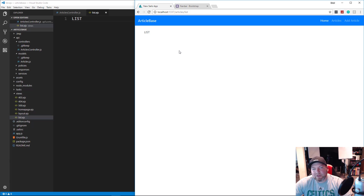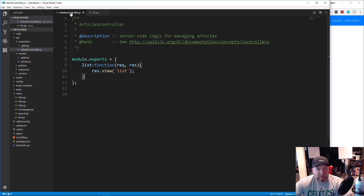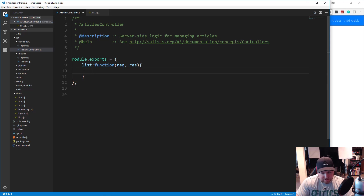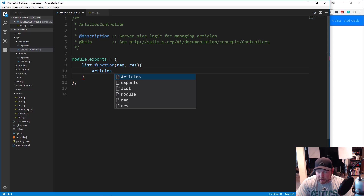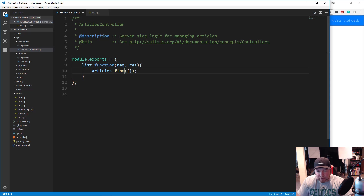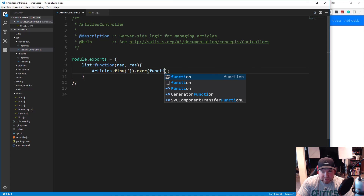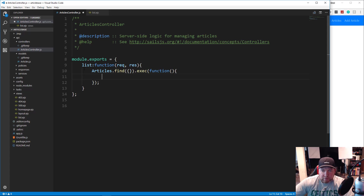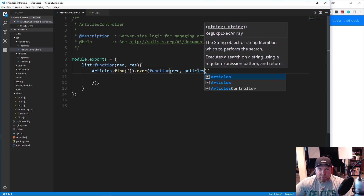We don't just want to show a list template — we want to fetch the articles and output them in the list view. So what we need to do is reach into the model. We're going to say Articles, which is our model, and then call .find. We'll pass empty curly braces because we want to get all articles with no special queries. Then we do .exec to execute and pass in a callback function that takes an error and the articles it grabs for us.